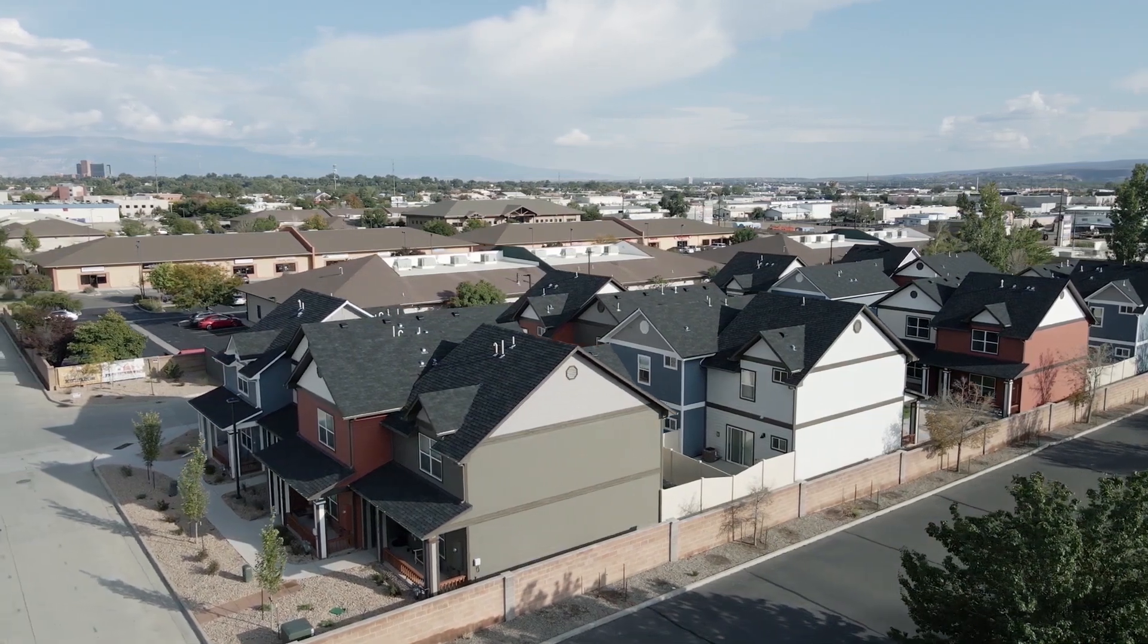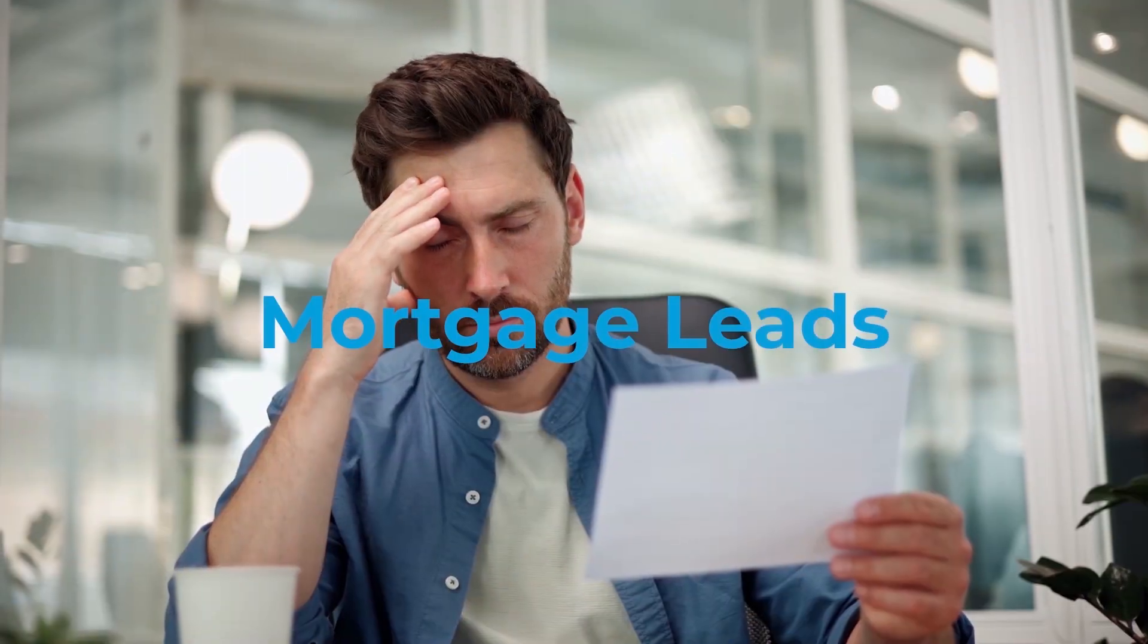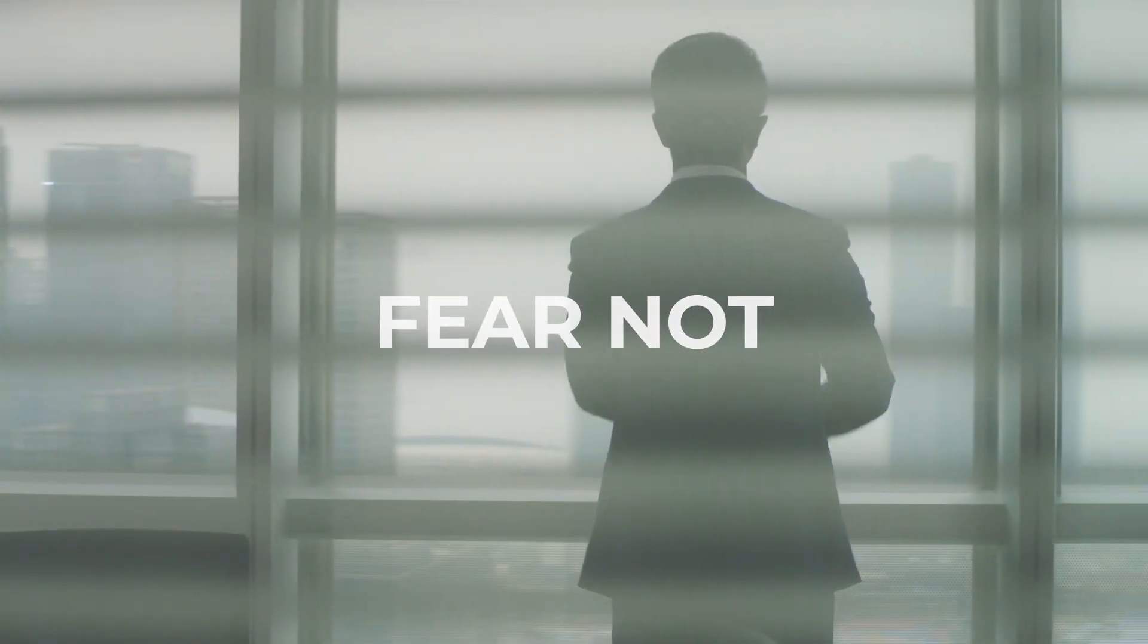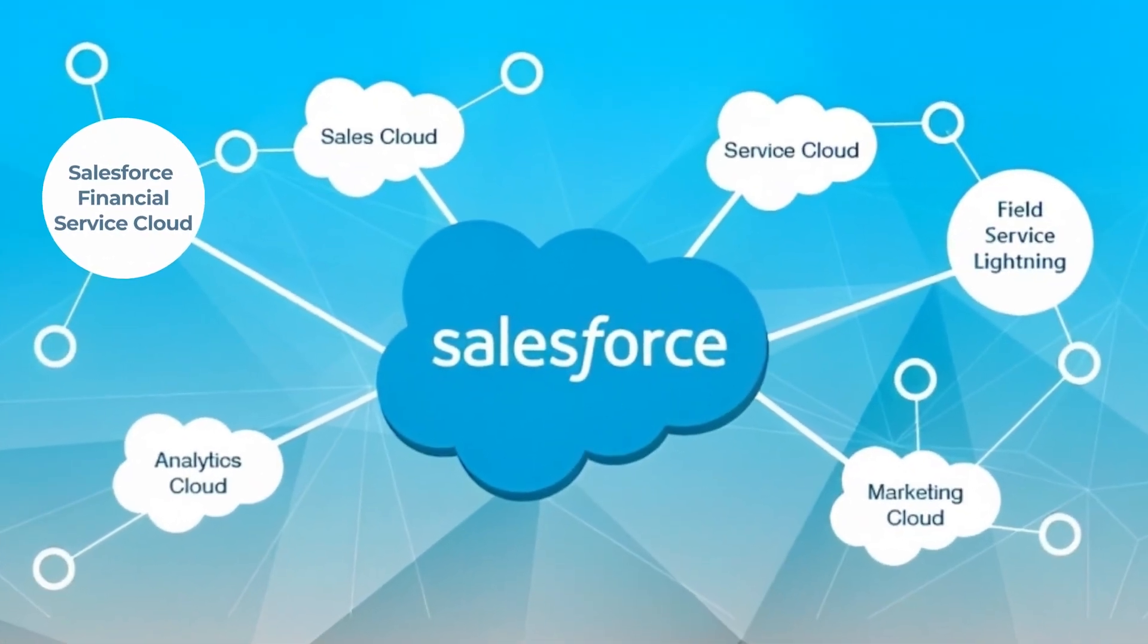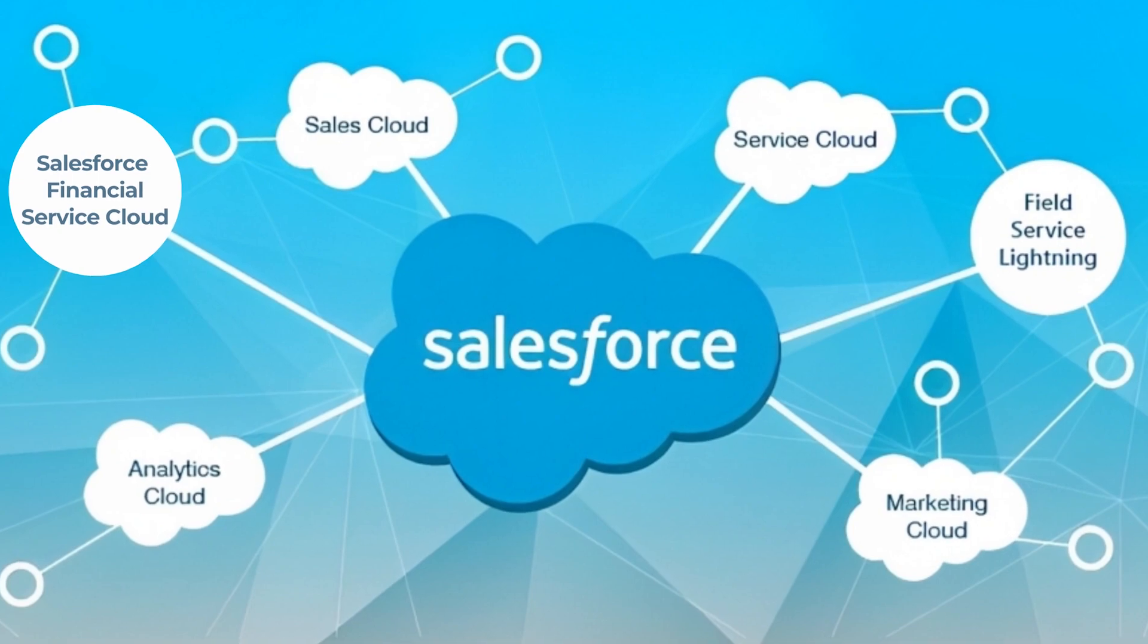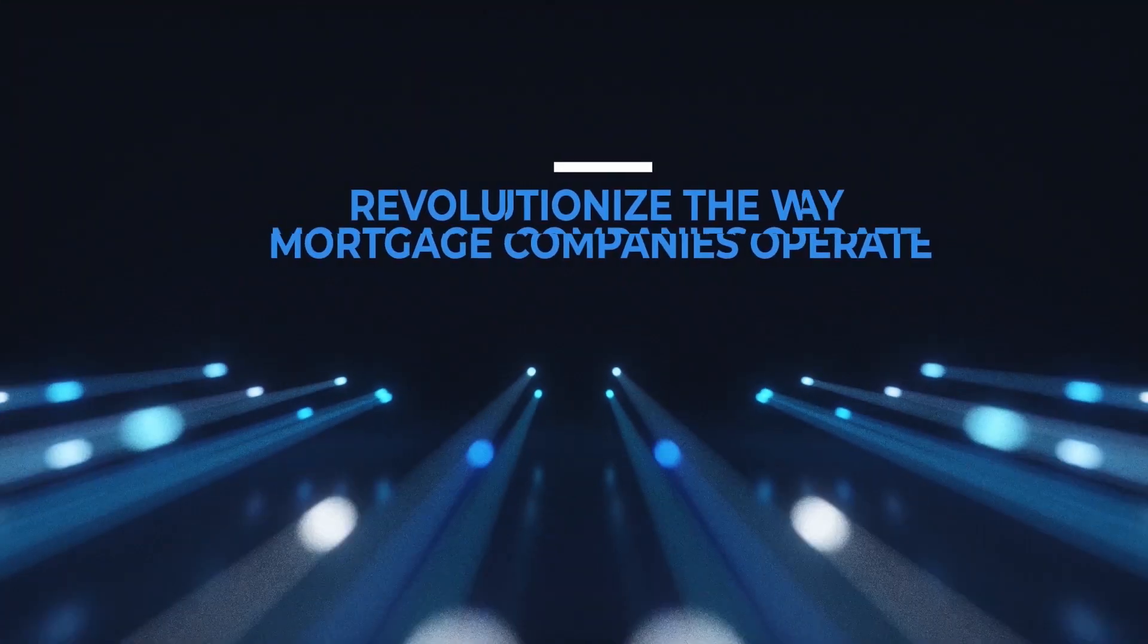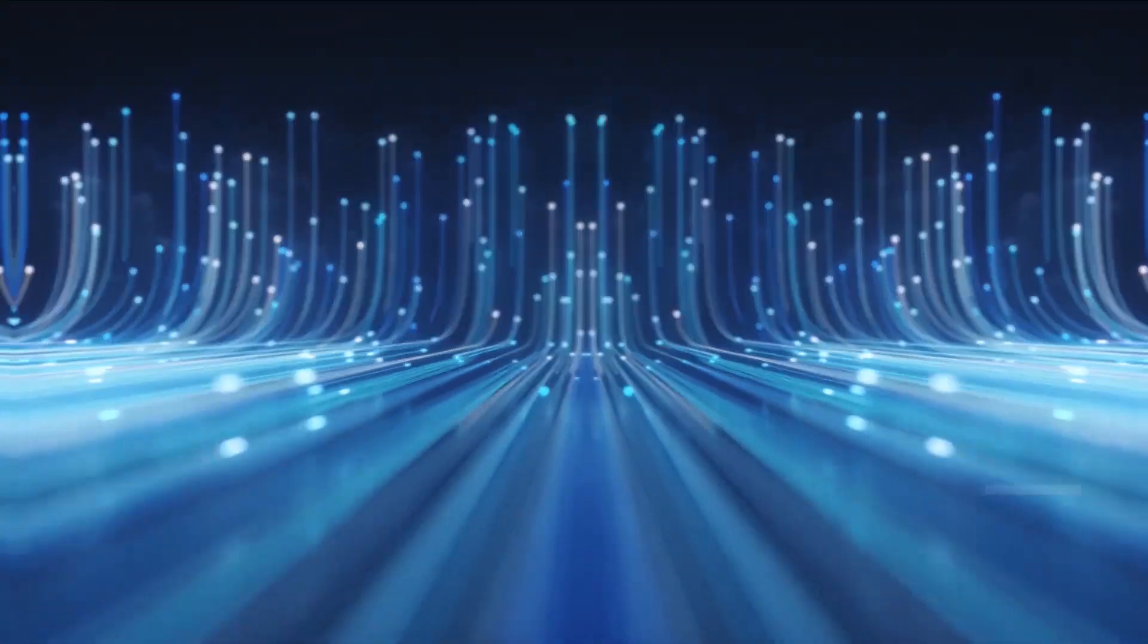In the fast-paced and complex world of the mortgage industry, managing mortgage leads, loan processes, complying with regulations, and providing exceptional customer service can be challenging. But fear not, because Salesforce Financial Service Cloud is here to solve these pain points and revolutionize the way mortgage companies operate.